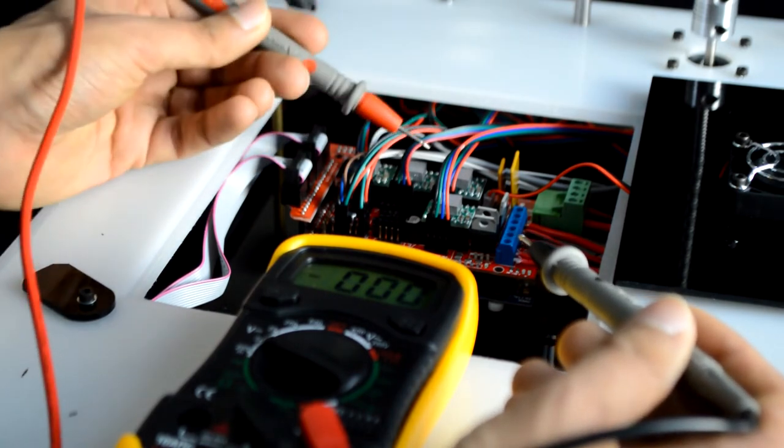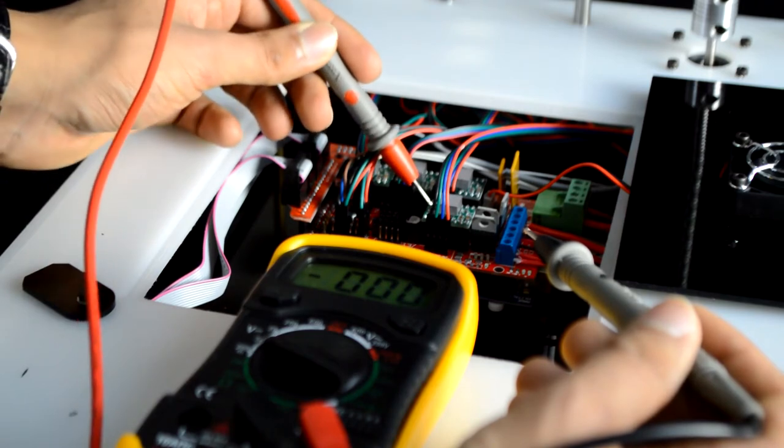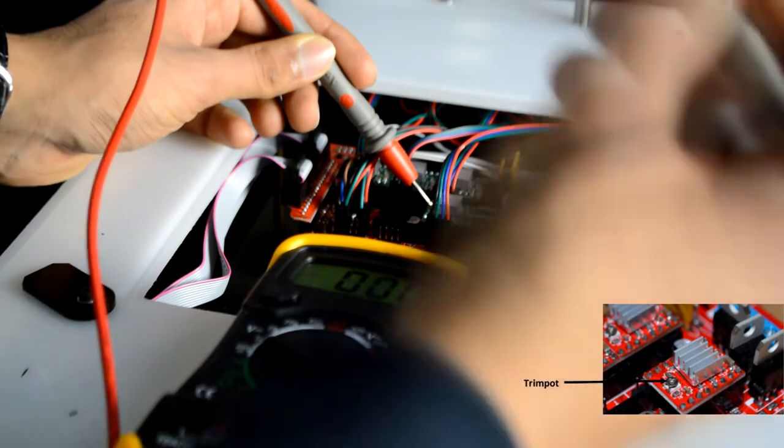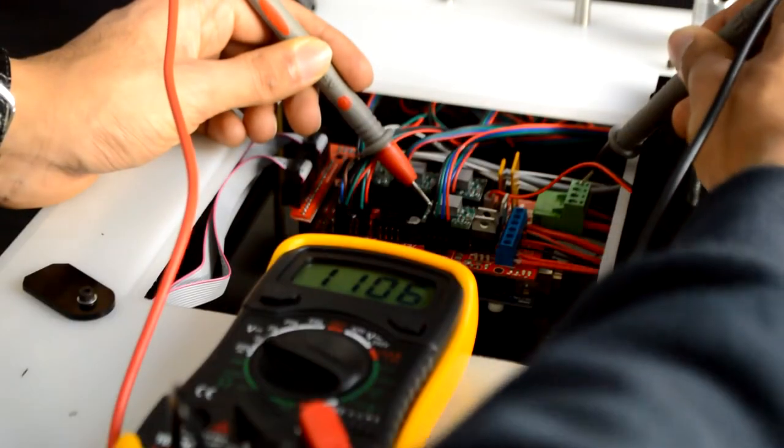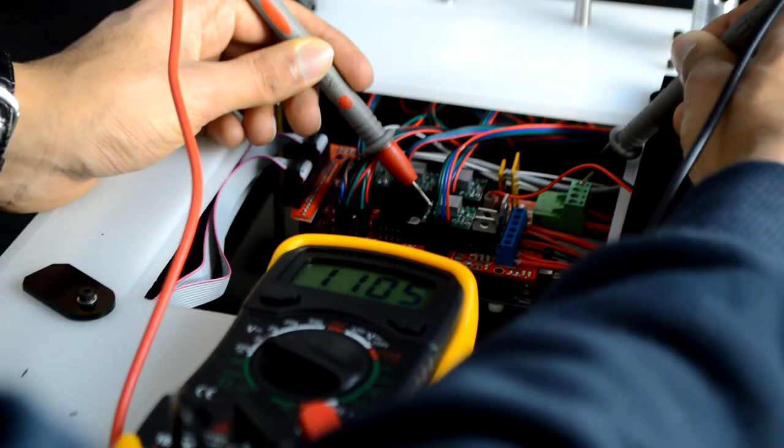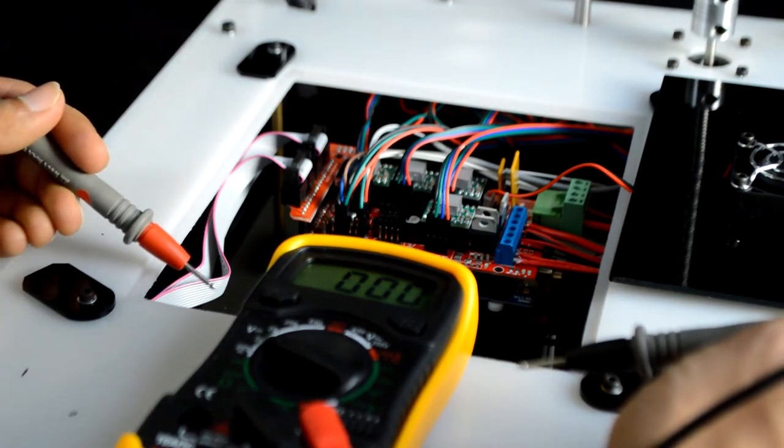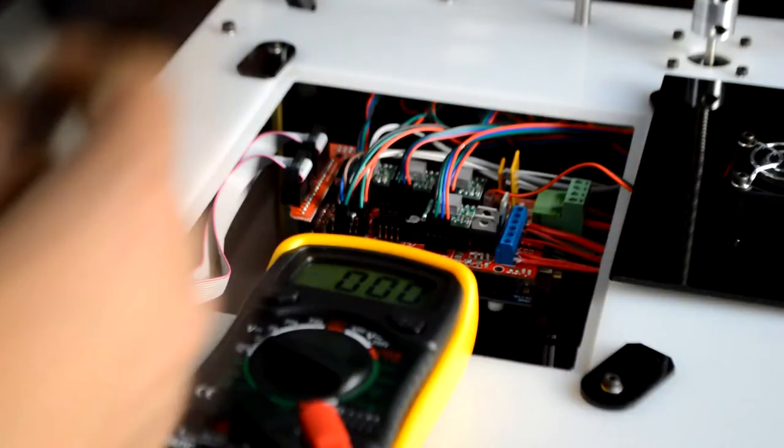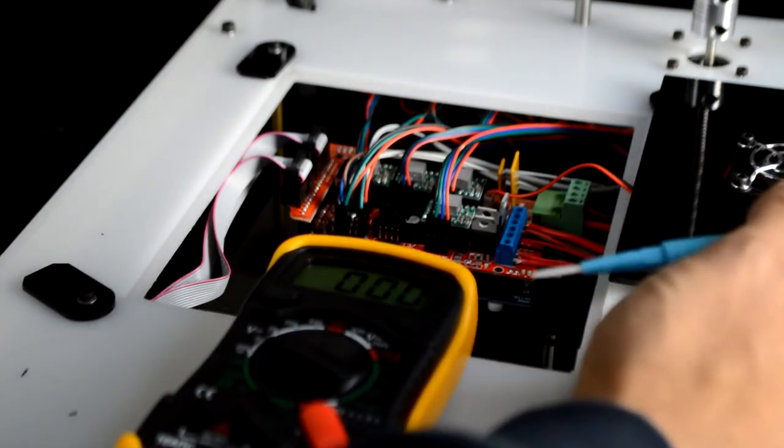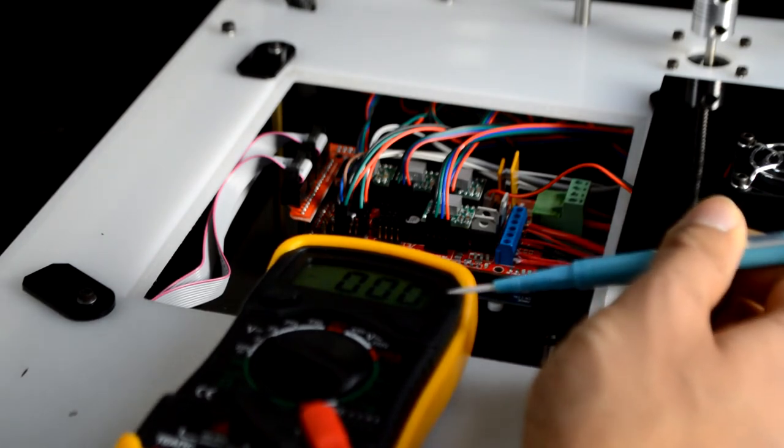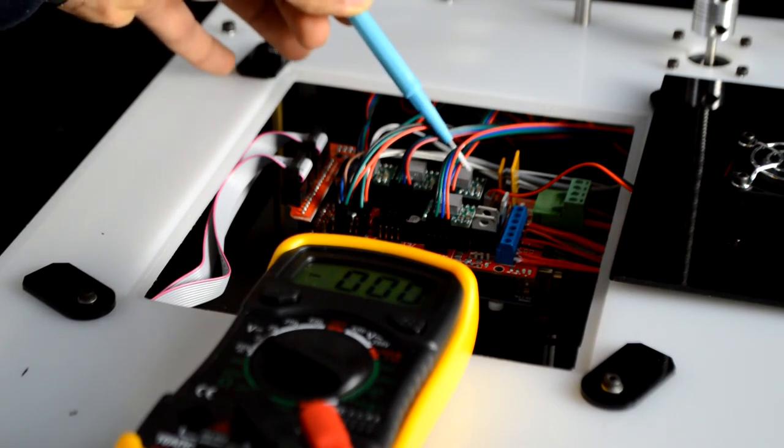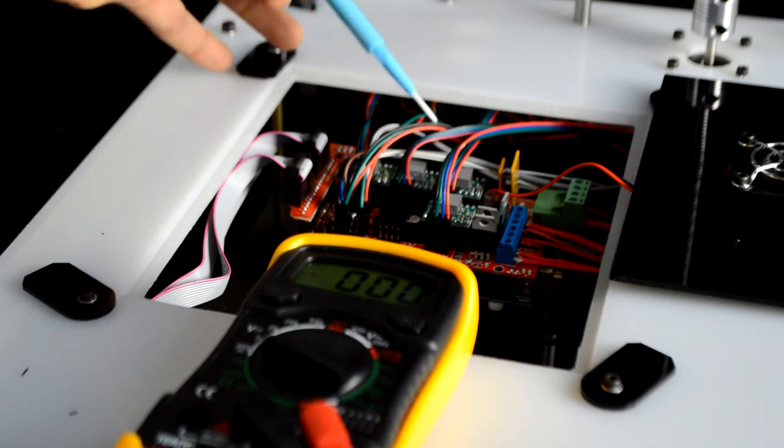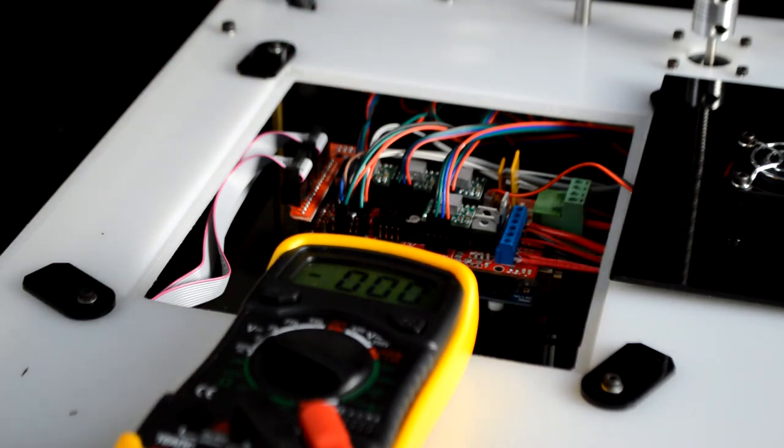Measure it by taking the positive terminal and placing it on top of the trim pot and taking the negative probe and placing it onto the negative terminal on the ramp's power connector. As you can see, the voltage there is 1.1 volts, which is correct. If the voltage is any lower than 1.1, take the plastic screwdriver and turn the trim pot clockwise and measure again until you get to 1.1 volts. For the x-axis, set this stepper driver to 0.8 volts. For the y-axis, set it to 1.2 volts. And for the z-axis, set it to 1.2 volts.